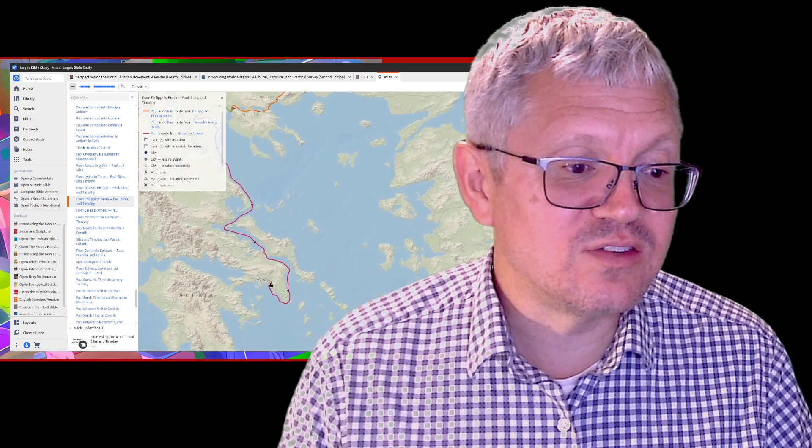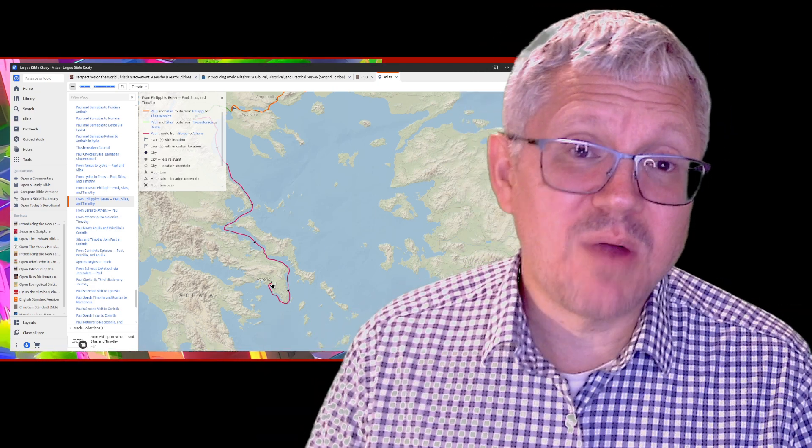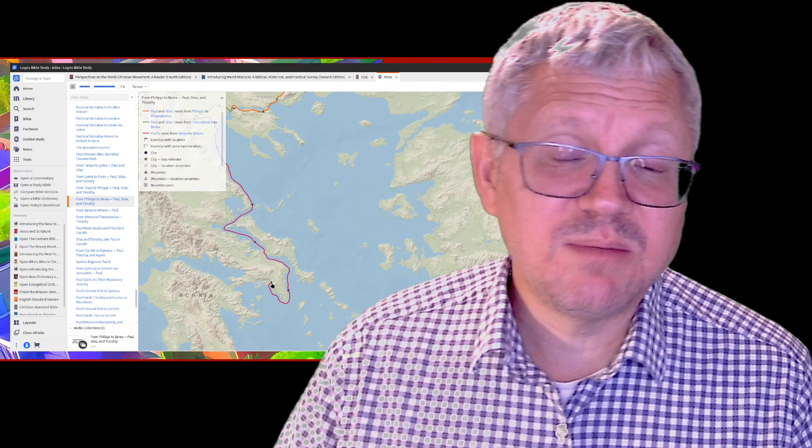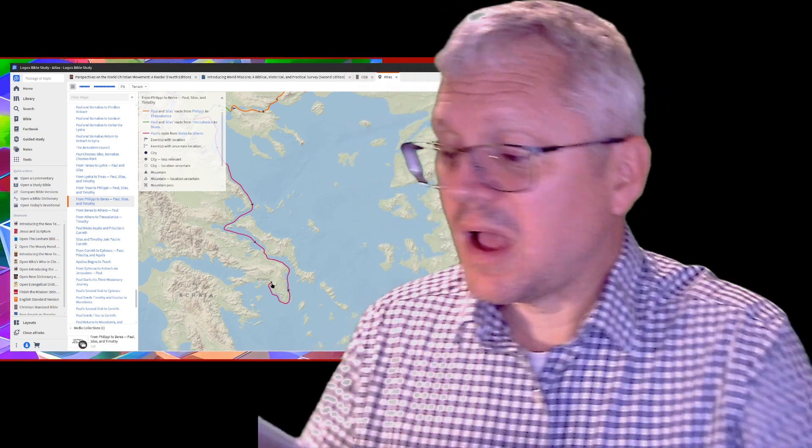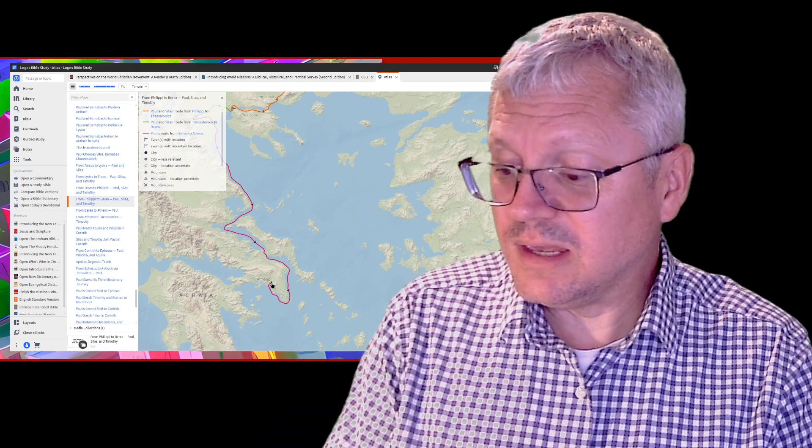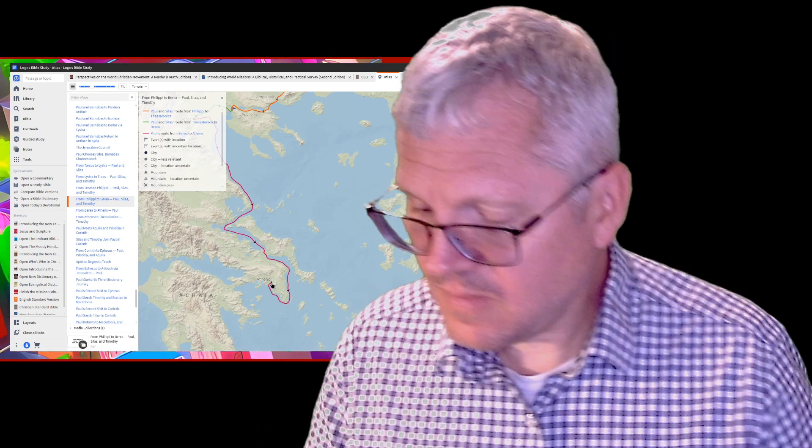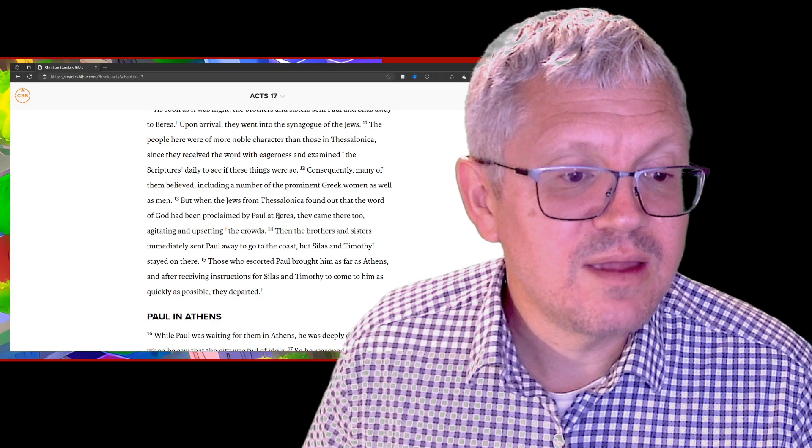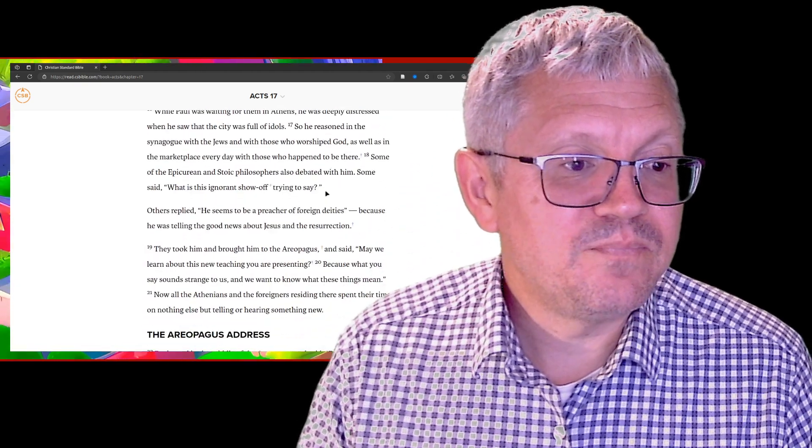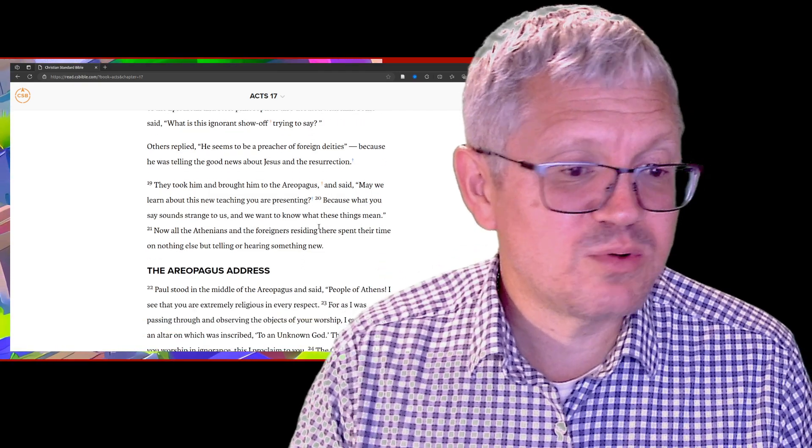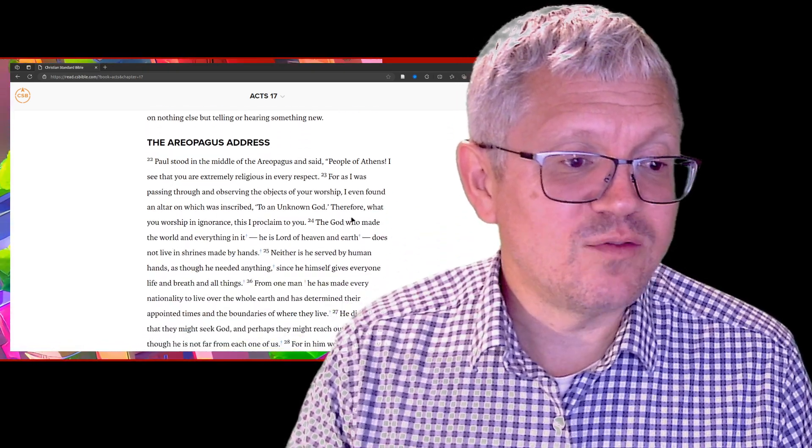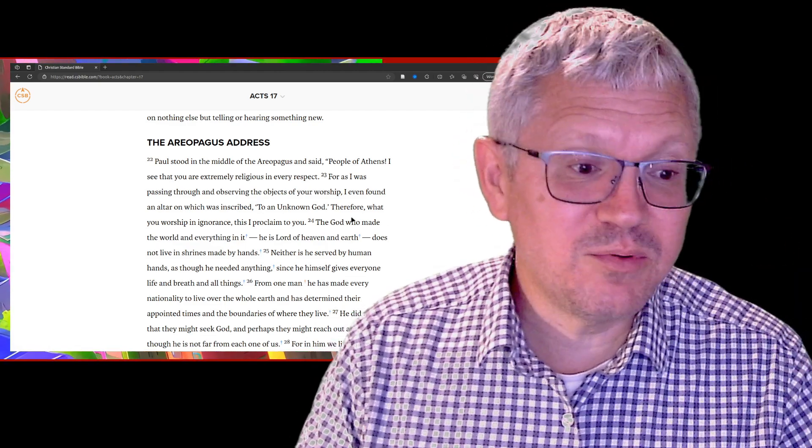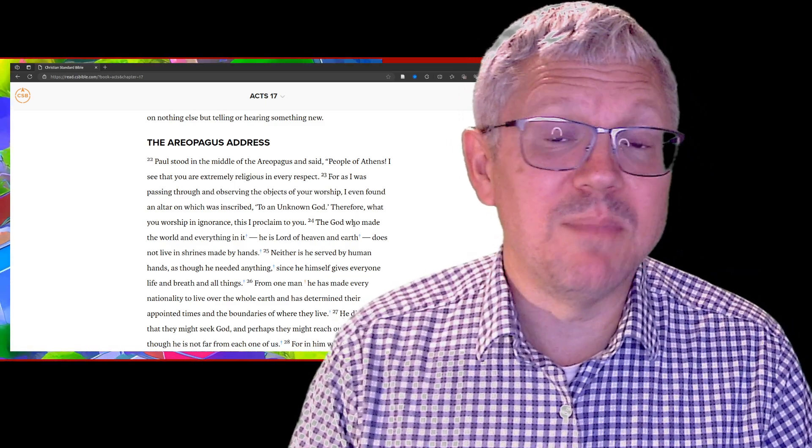Paul comes down to the city of Athens. Acts 17 tells about his time in Athens. In Athens he's talking in the marketplace about Jesus, but he's then brought before the Areopagus and told to explain himself. What are these strange teachings you're bringing to us? In Acts 17, Paul is asked, what's this new teaching you're presenting? It sounds strange to us. Paul says, I've looked around and seen you're very religious people. There's lots of altars and temples and things. But here's an altar that says to an unknown god. I'm going to tell you about him.